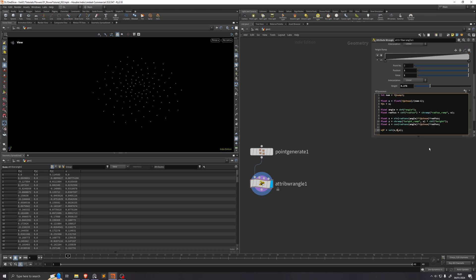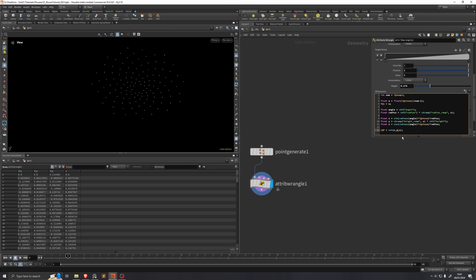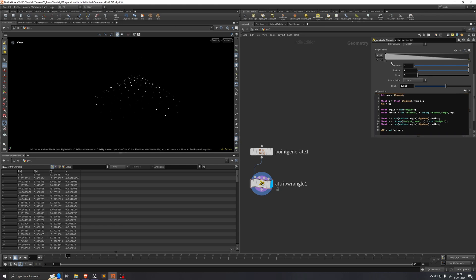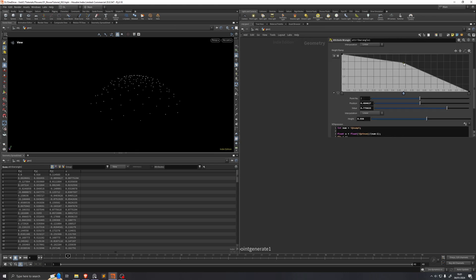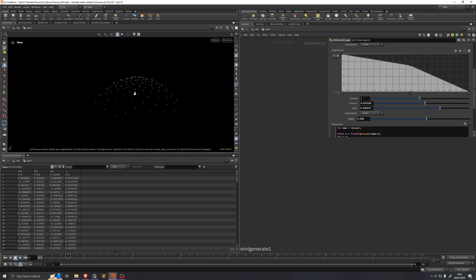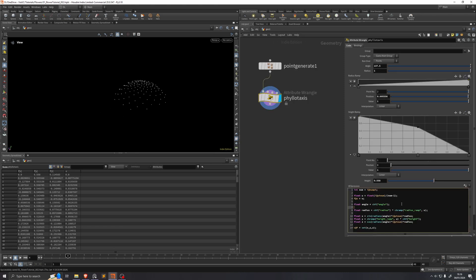It doesn't do anything at the moment because we need to apply it to our position, so we'll just replace the zero with y in our position vector. If we invert this, this is a shape you might see in some flowers. Now we're just going to write the angle out to an attribute as well: f@angle = angle.